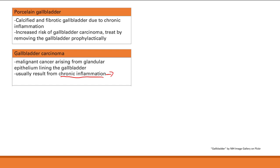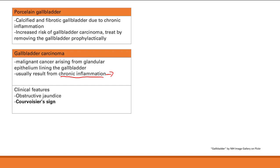Clinical features of gallbladder cancer include obstructive jaundice, as the cancer obstructs the ducts, and Courvoisier's sign — jaundice plus a palpable, non-tender gallbladder. This raises concern for an obstructive cancer in the biliary system, either gallbladder cancer or pancreatic cancer. That's it for gallbladder problems.